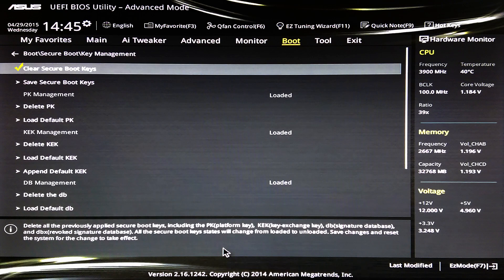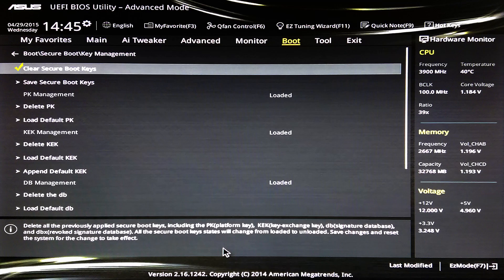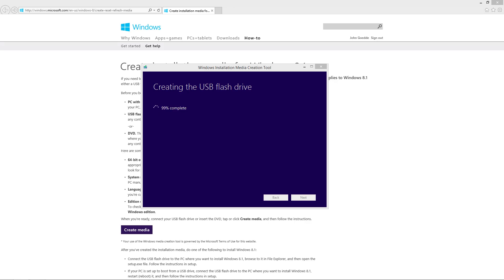Now we're ready to begin with the installation process. At this time, you'll want to insert a bootable UEFI version of Windows 7 or Windows 8.1 on a USB 3.0 stick into one of your USB 3.0 ports. Once you've done that, hit F10 to save and exit. If you don't have a bootable USB 3 UEFI version of Windows 7 or 8, check out my video on how to create one.